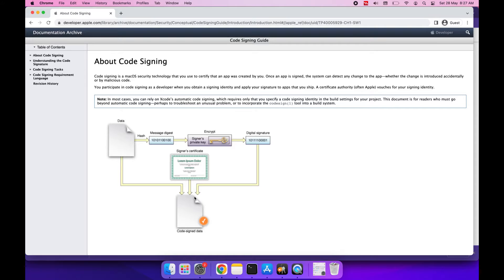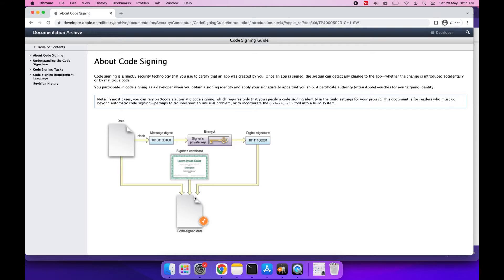The next important thing, and I would say the most important thing in code signing, is the hash. Whenever we create a build, we will also calculate its hash. Now hash is nothing but a unique ID that gets generated from that build, and if anyone makes changes inside the build, the hash will also get changed.